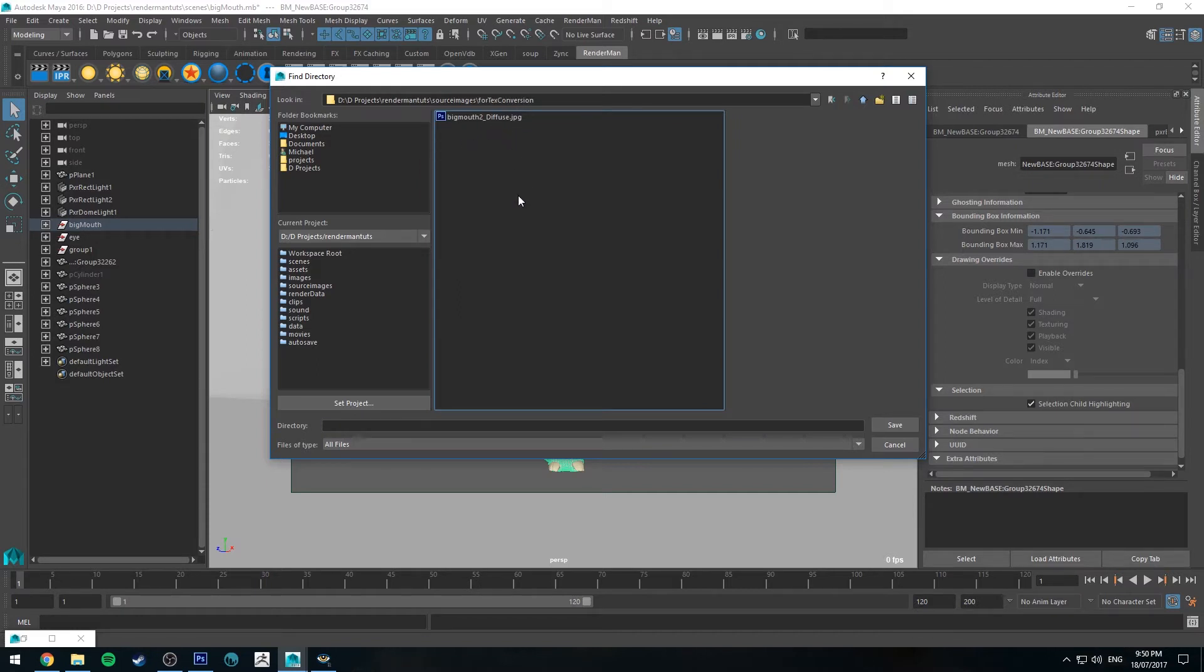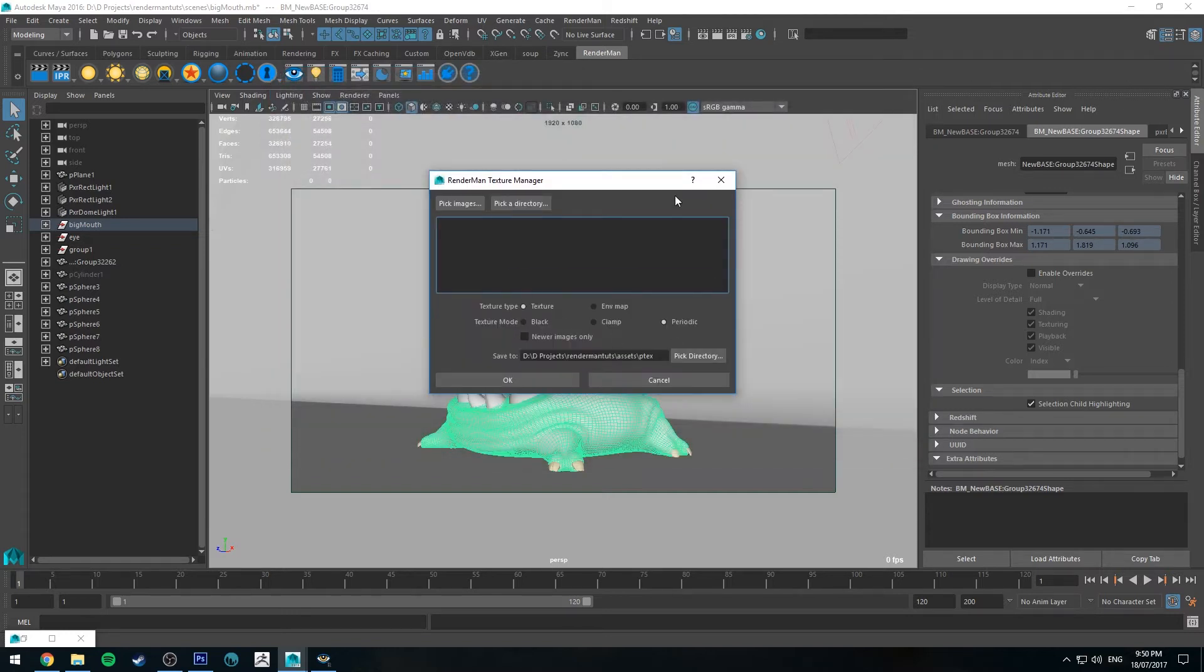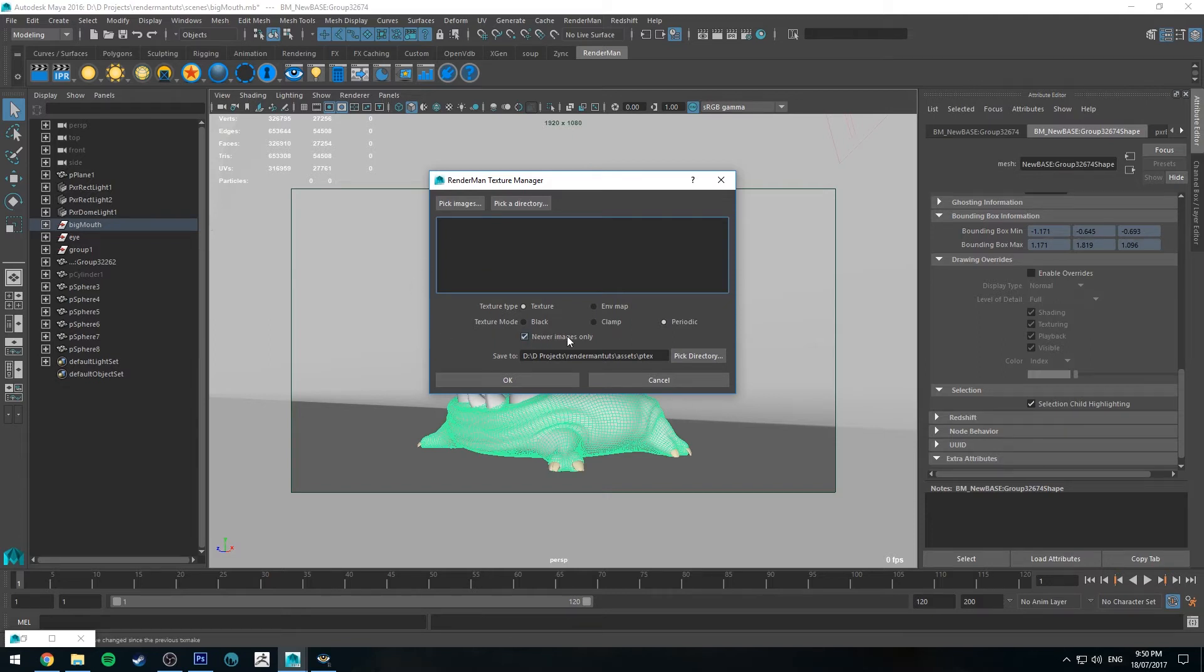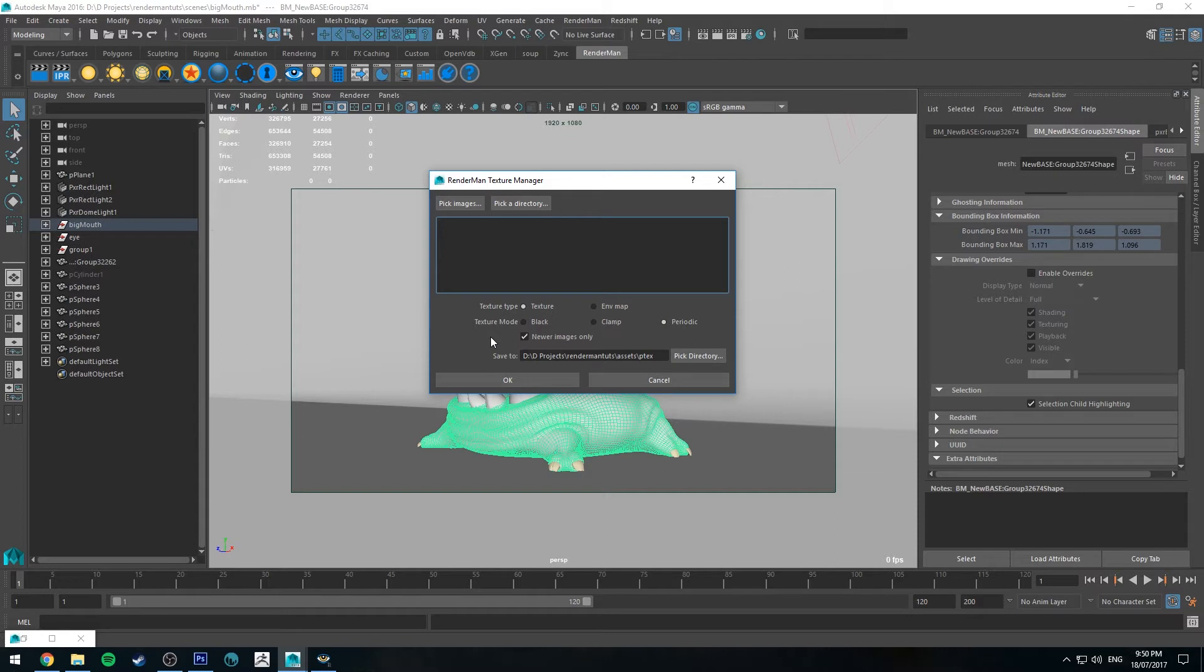Now if you load all your textures into one file you can always point the texture manager to that folder and you can select this button here which is newer images only. So it'll look at your images and it will detect whether or not they've been changed since the last time it was converted. If they have been updated then it'll convert them again and overwrite the previous converted file.